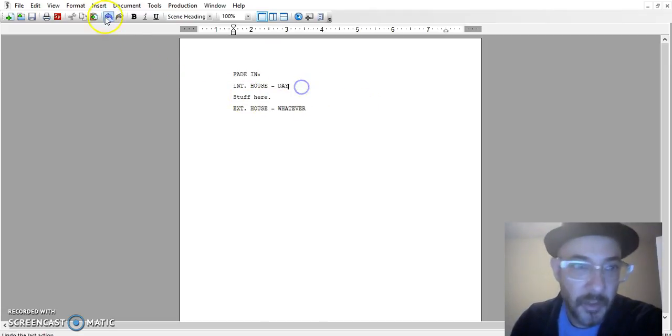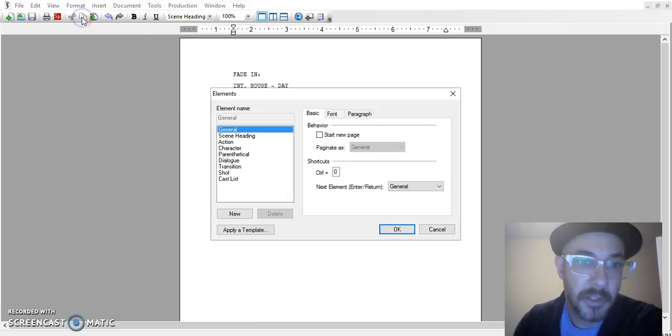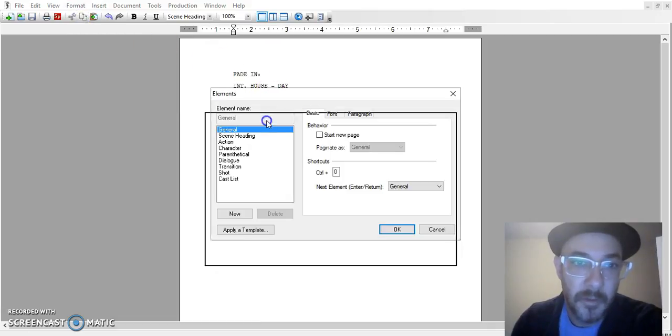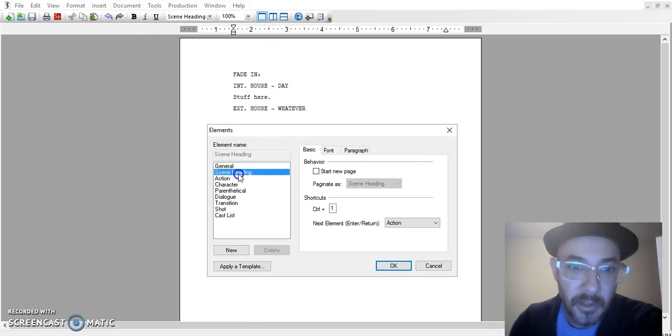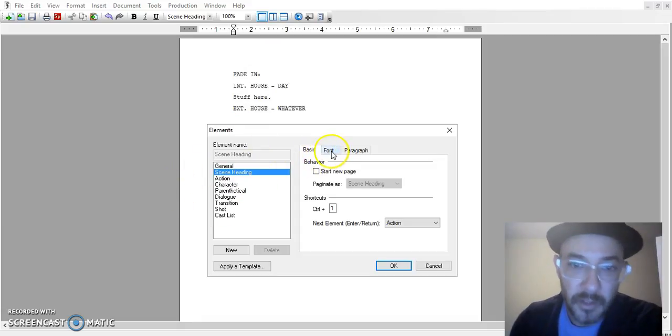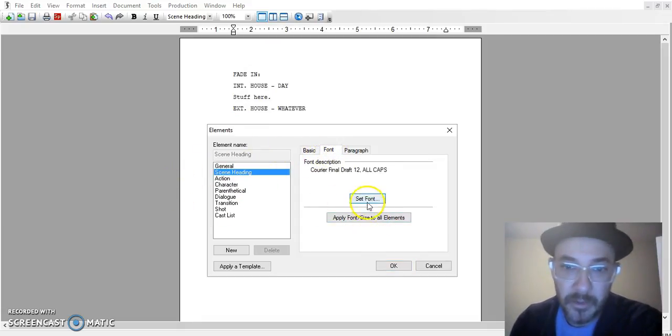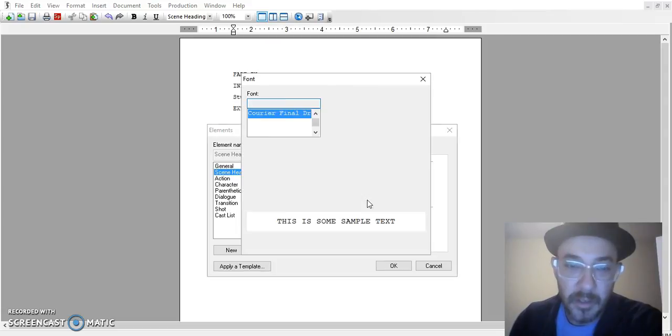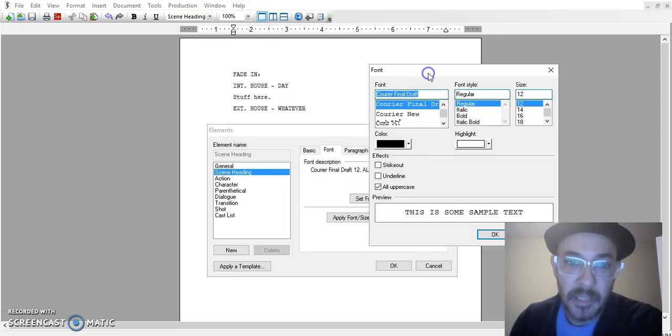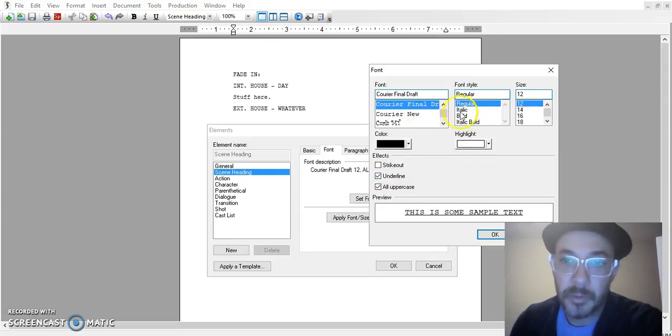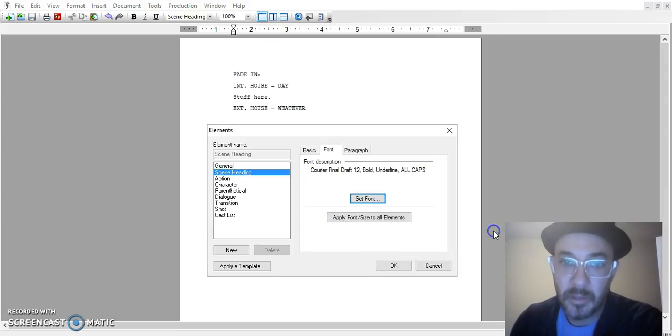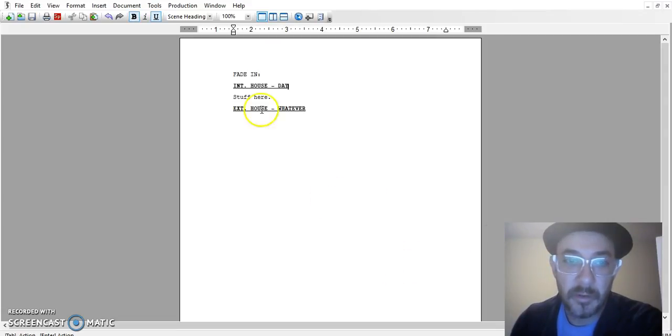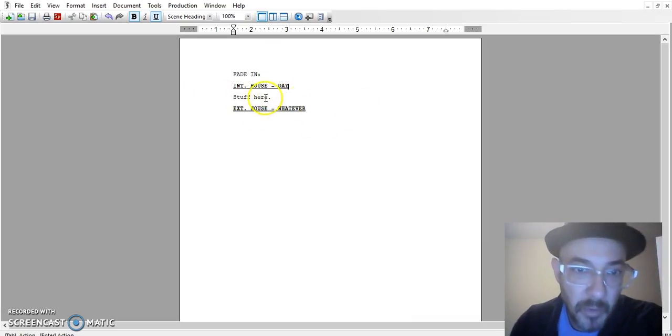Other things you can do with elements menu that I like. If you want to change how the actual heading or the slug line or whatever you want to call it, you can just go into font and you can change set font. Not change the actual font, but something that I like to do with headings is underline them and sometimes bold them too if you want to bold them. So yeah, I mean it just helps make your scene headings pop out more.